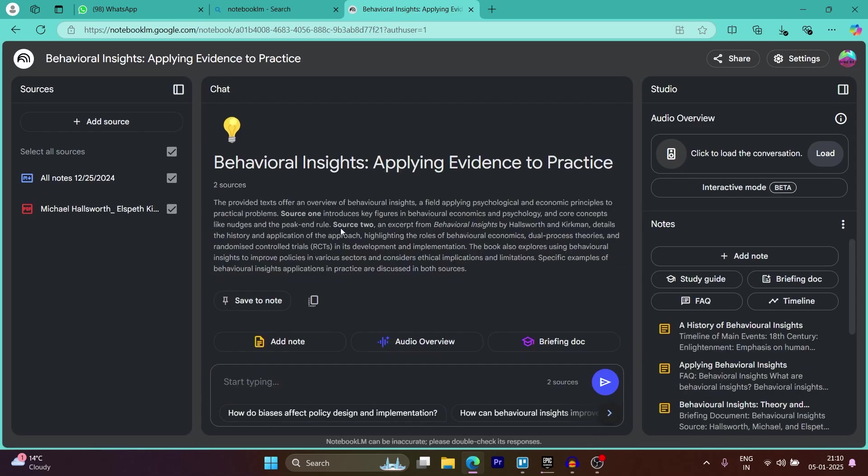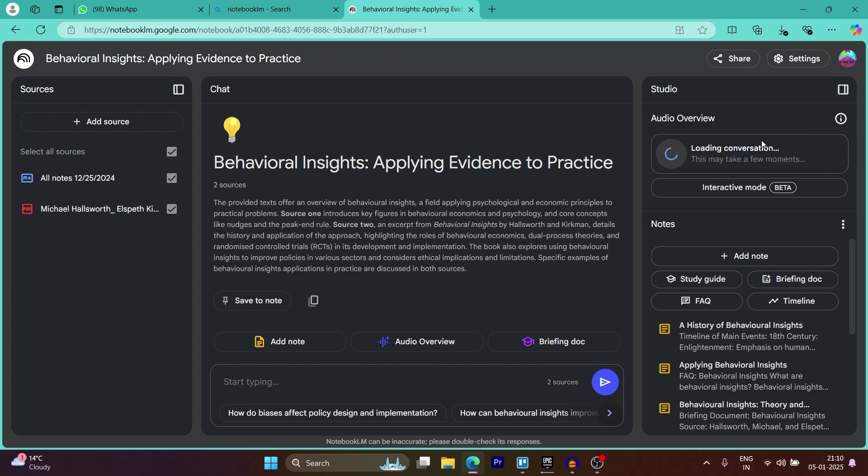Now after this, you'll have to have some conversation, have some insights, and then you will see the load button just right here, load the conversation. So click on the load button. Now this will load a conversation, that is the audio overview.